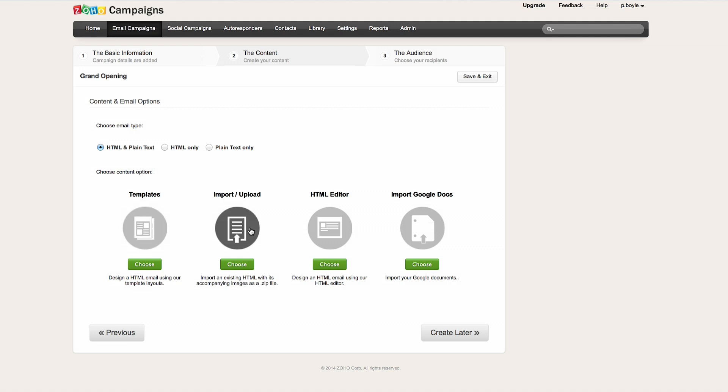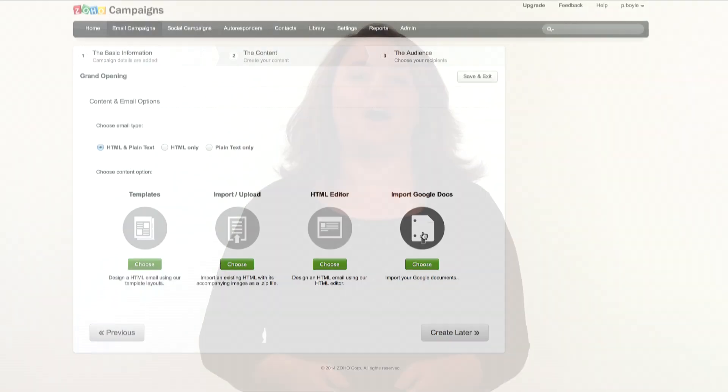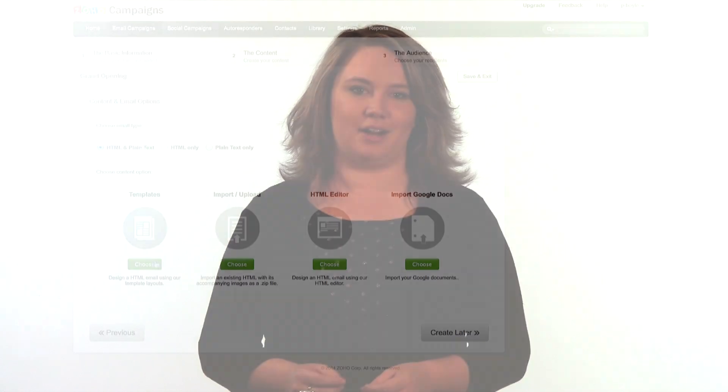I can use import to upload templates from my computer. I can create a custom HTML template from scratch, or I can upload templates from Google Docs. I'm going to choose a predefined template from the Zoho library.